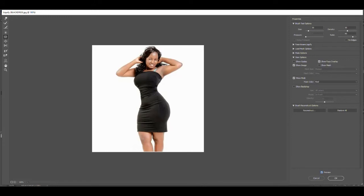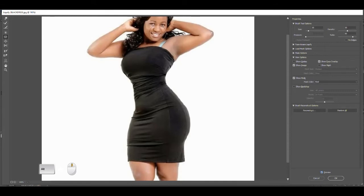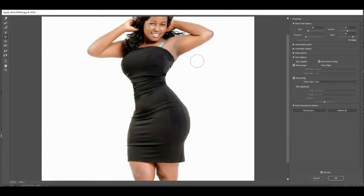Now let me show you the Pucker tool. Let's go to her nose — I'm going to zoom in and use the Pucker tool a little bit on her nose. Turning the preview on and off, you can see how it puckered in her nose. That is what the Pucker tool does.